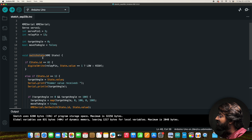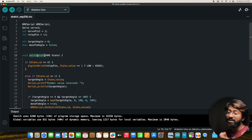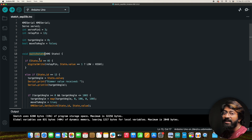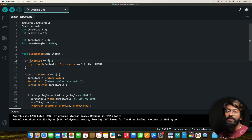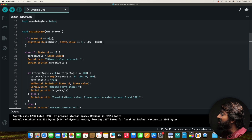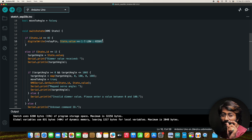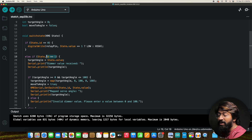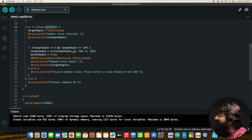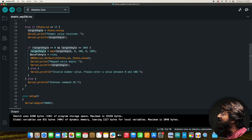The `switchState` callback function is called whenever data is received from KME Serial. It checks the ID first. If ID is 0 (the relay), it turns the relay pin on or off based on the received value. If ID is 1 (the dimmer), it maps the value from the range 0–100 to 0–180 degrees and stores it in the `targetAngle` variable, then sets `moveToAngle` to true.